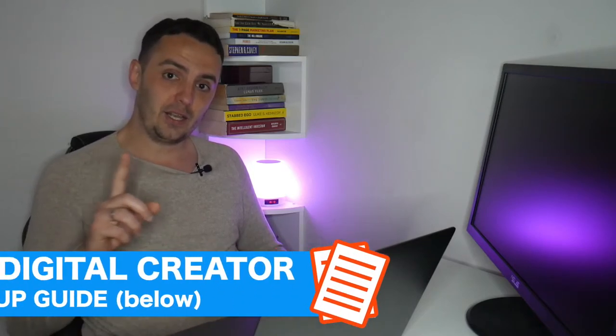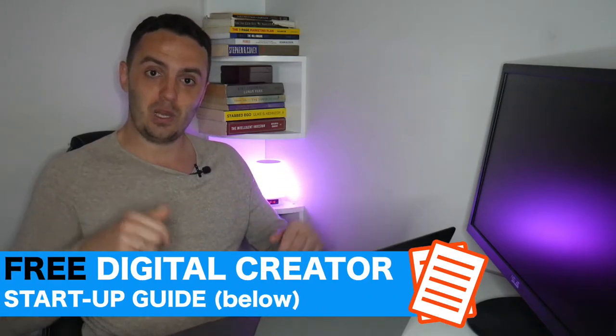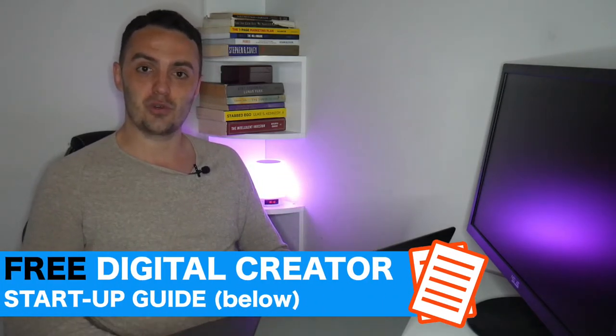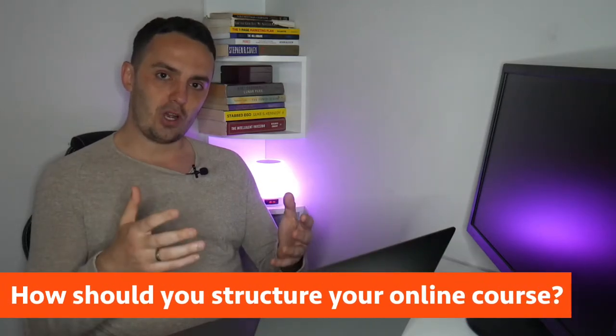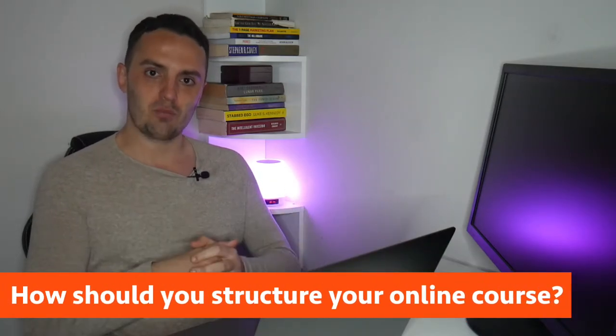It's completely free. So if you are interested in selling your own online courses or coaching or building a membership site, click the link on the screen now, which is also down below in the description box. So how should you structure your online course or training program?